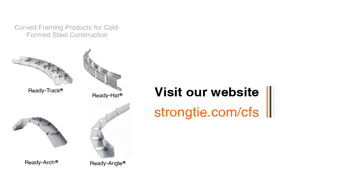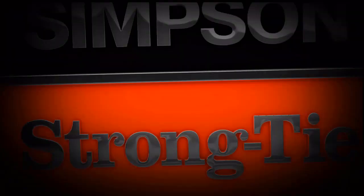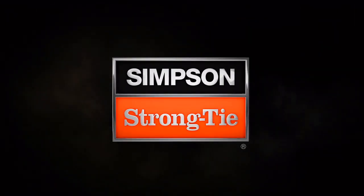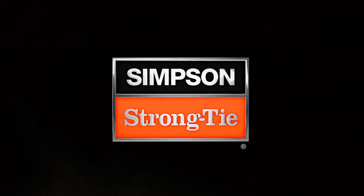Ready Products is our line of hand-bendable track, hat, arch, and angle CFS members that simplify curved framing. Let us know. We'll see you next time. Thank you.